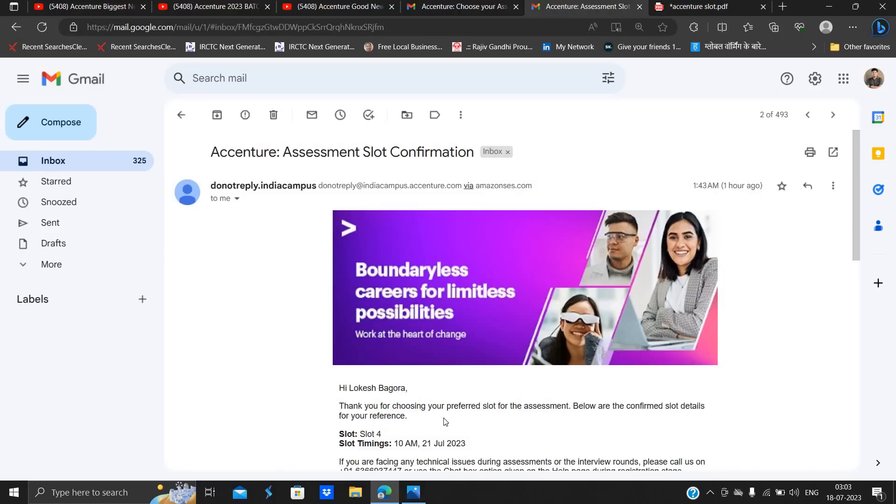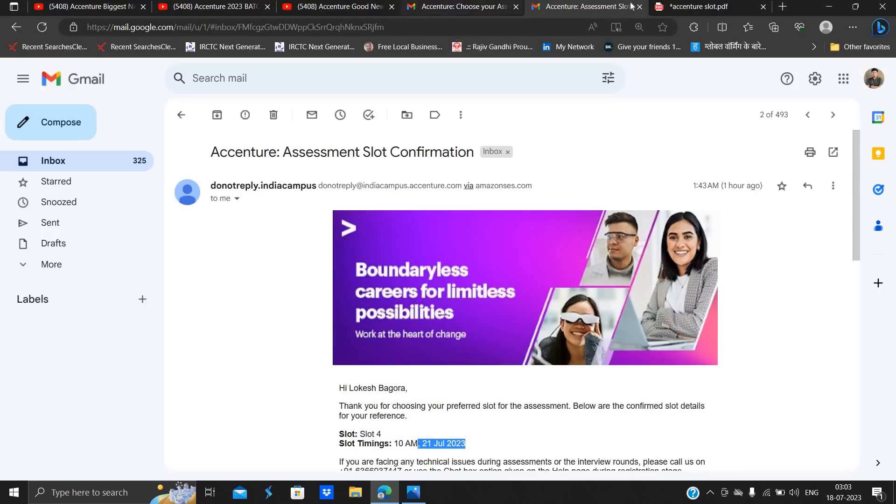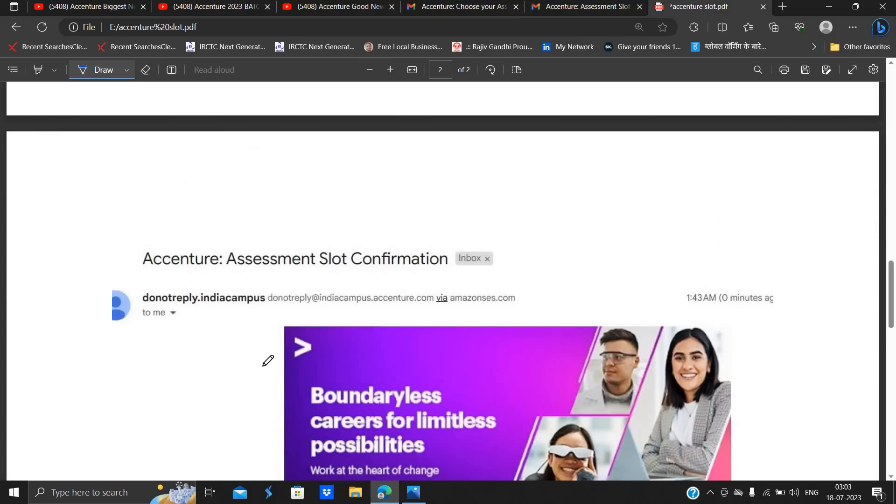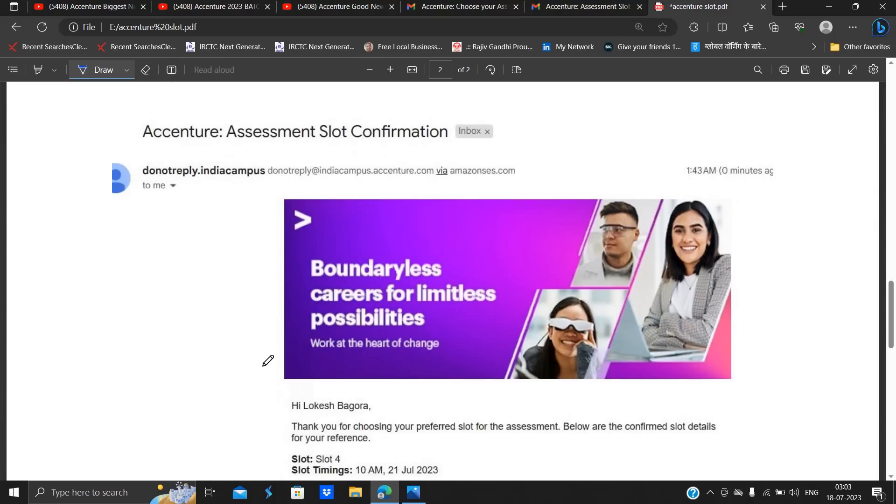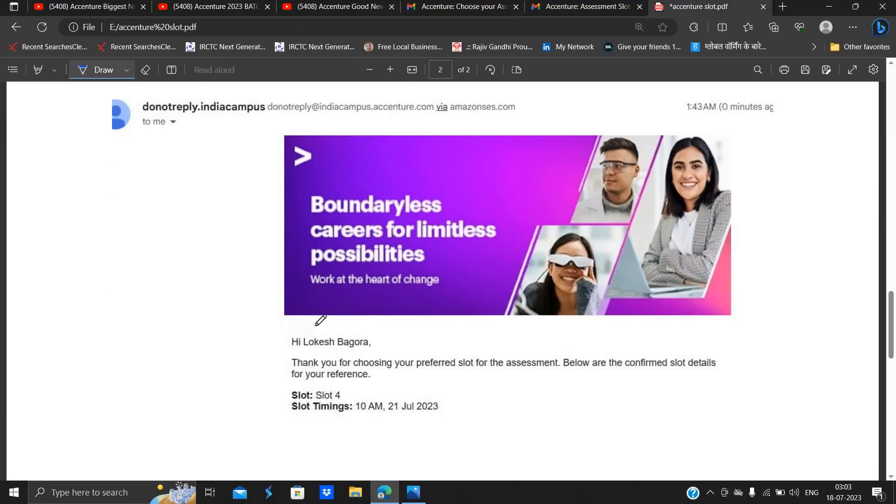Okay, after that you will get this type of mail: "Hi Lokesh Bagora, thank you for choosing your preferred slot. Slot timing is 10 am and date is 21st July." So this type of mail is the final mail that is related to the slot confirmation.